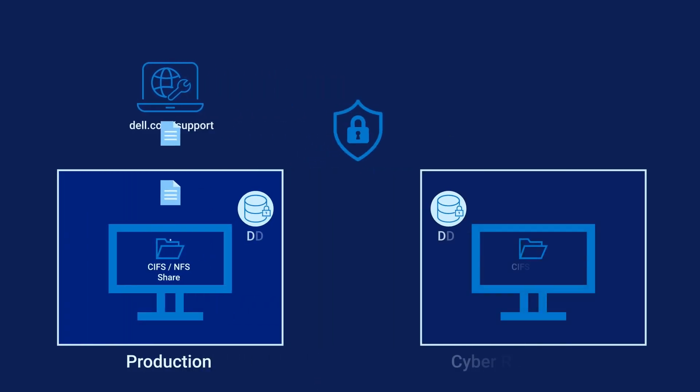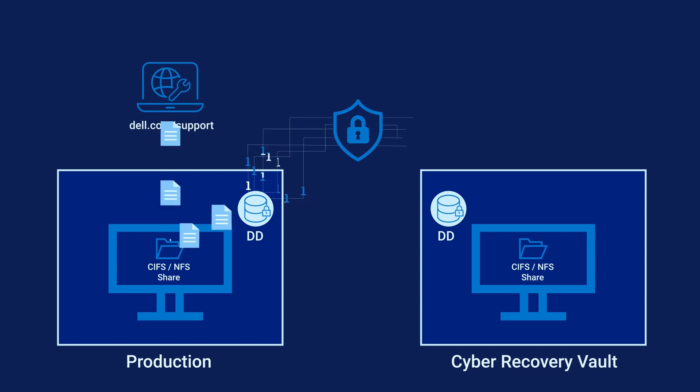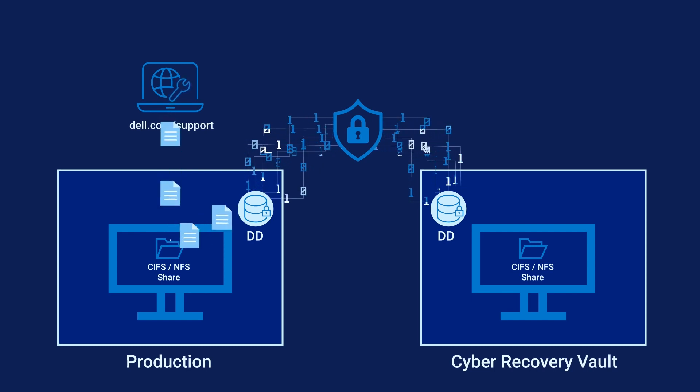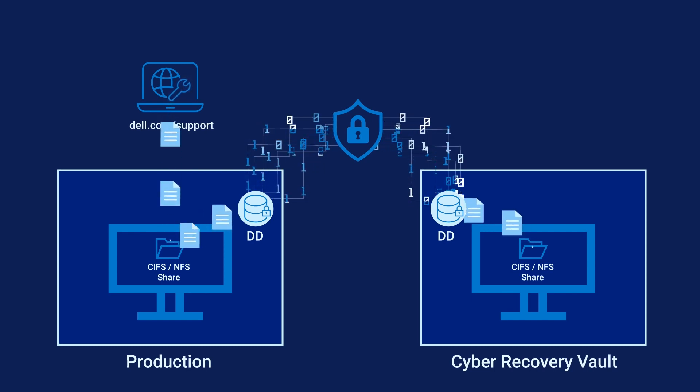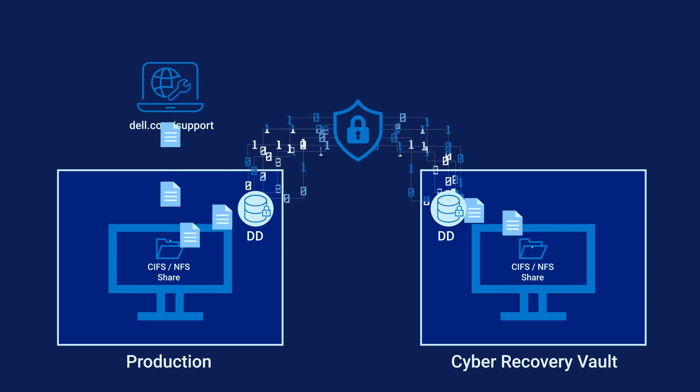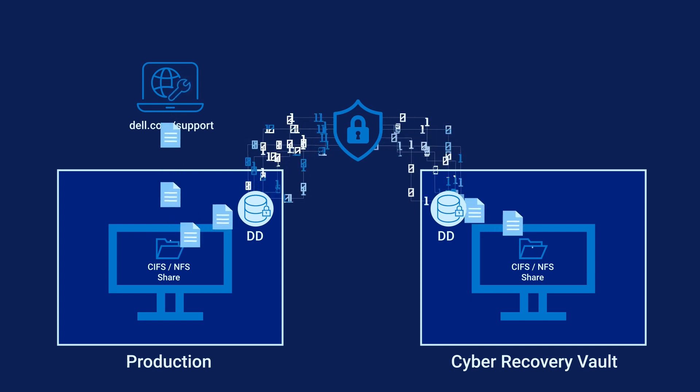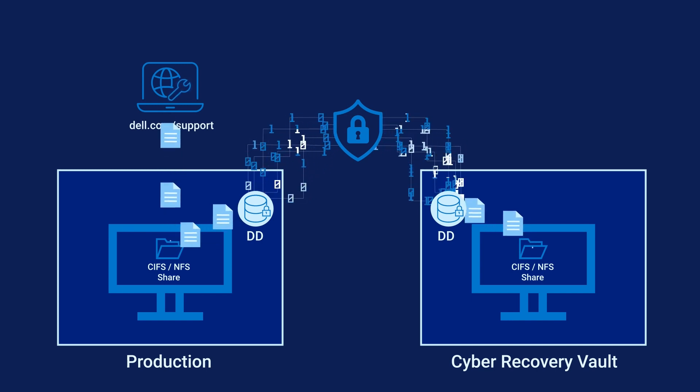This is the OS running on the Cybersense OVA. Also download the latest Dell Cybersense OVA repository bundle. Use DD replication to securely transfer the upgrade files into the vault. This process is documented in the latest Cyber Recovery installation guide.